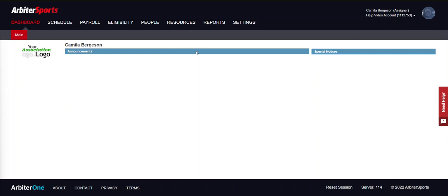In this video we will go over how to set up levels for your new sport. After you log in, go to resources.